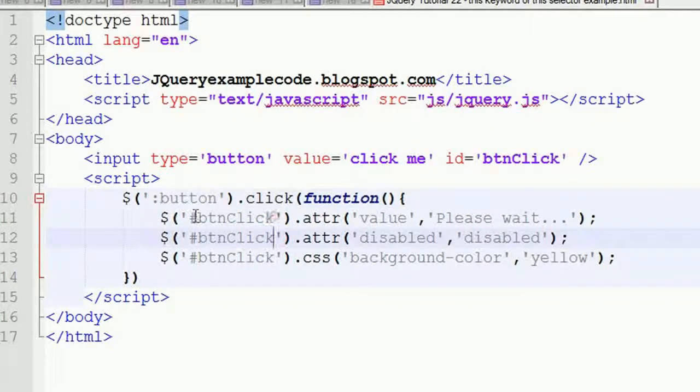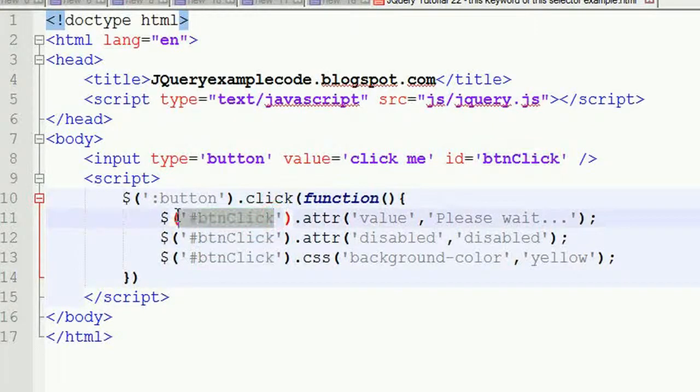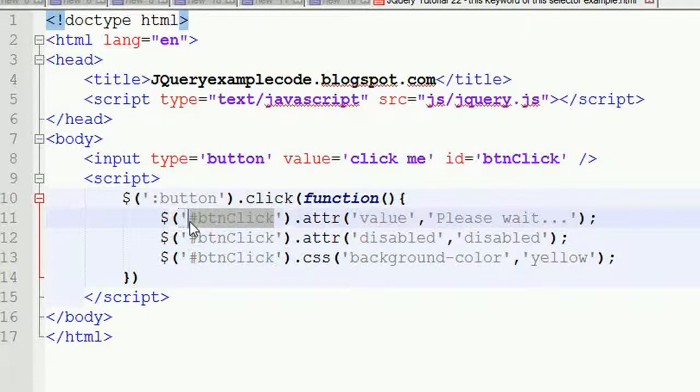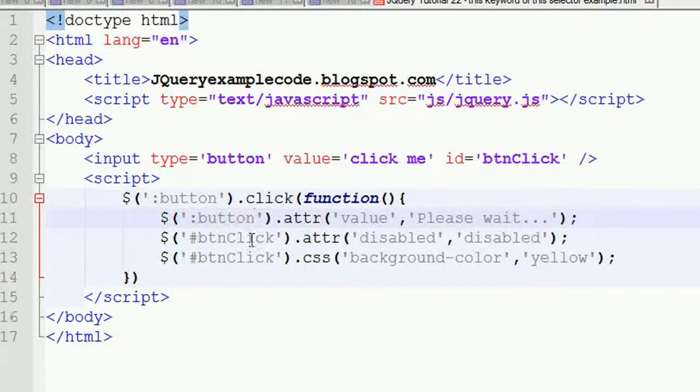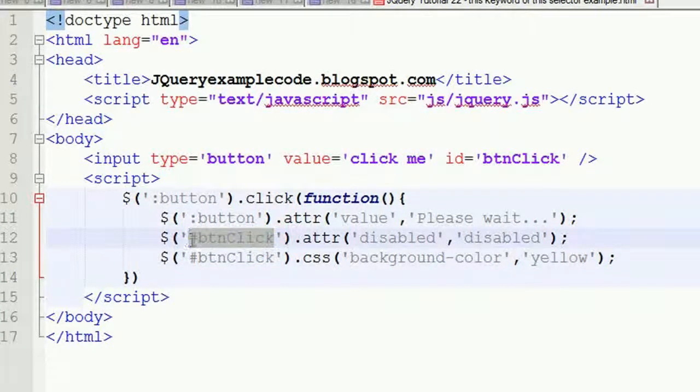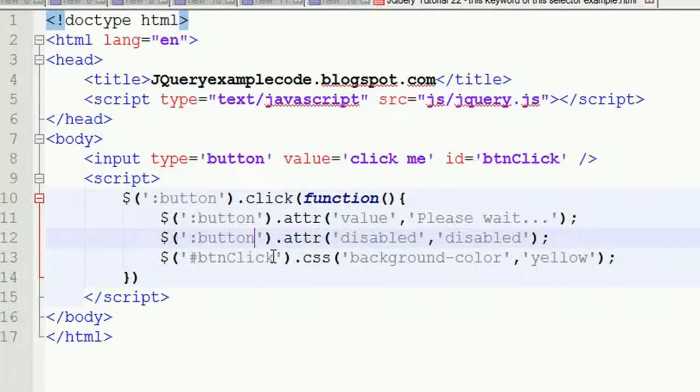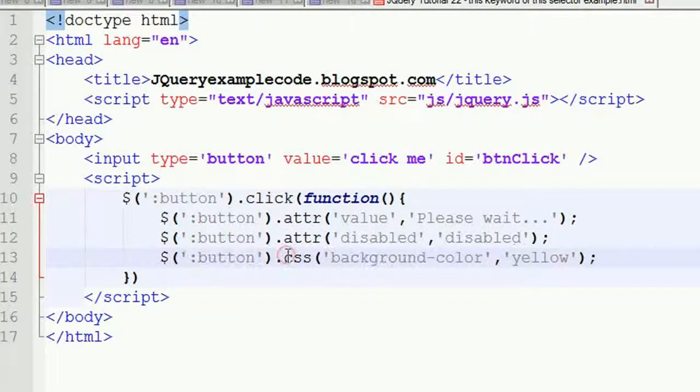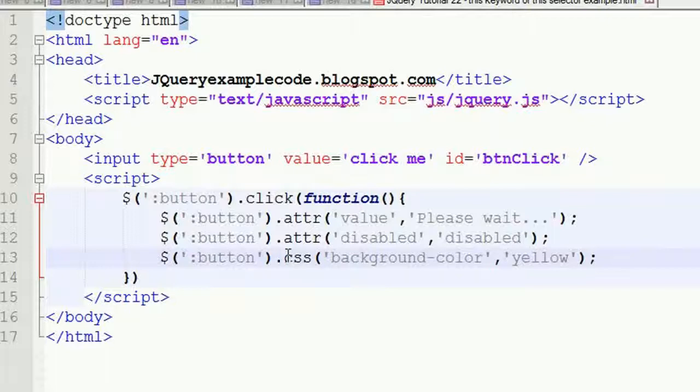Whenever I use this button, you have to use the same code over here. Again you have to change this code, and again you have to change this code.